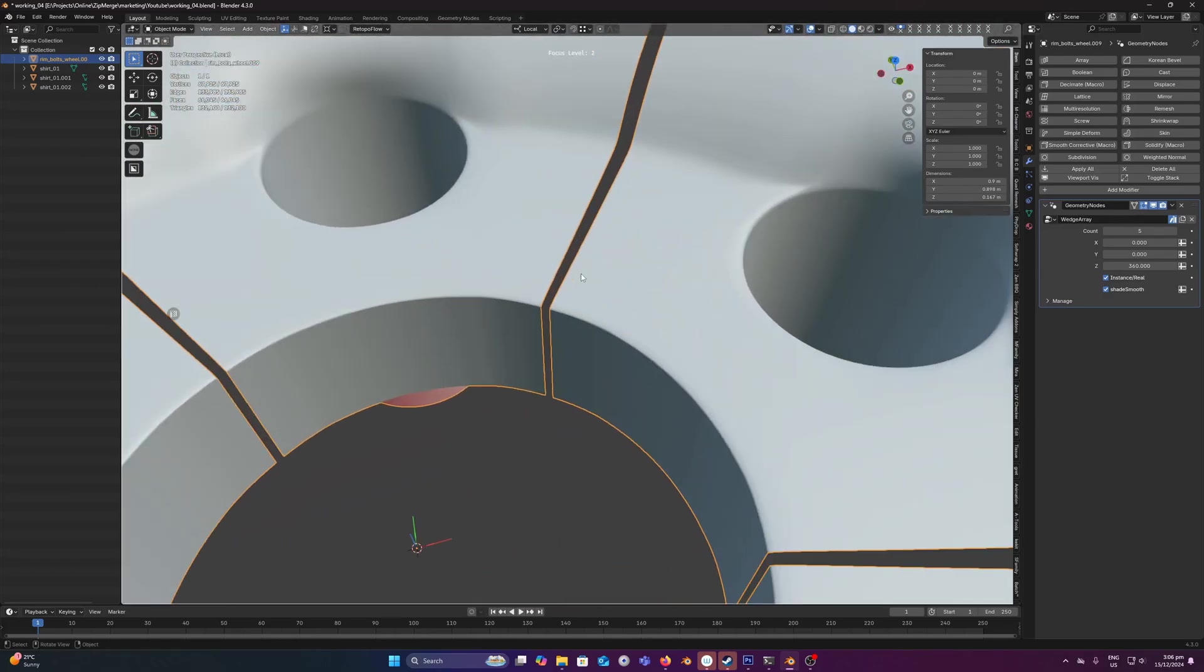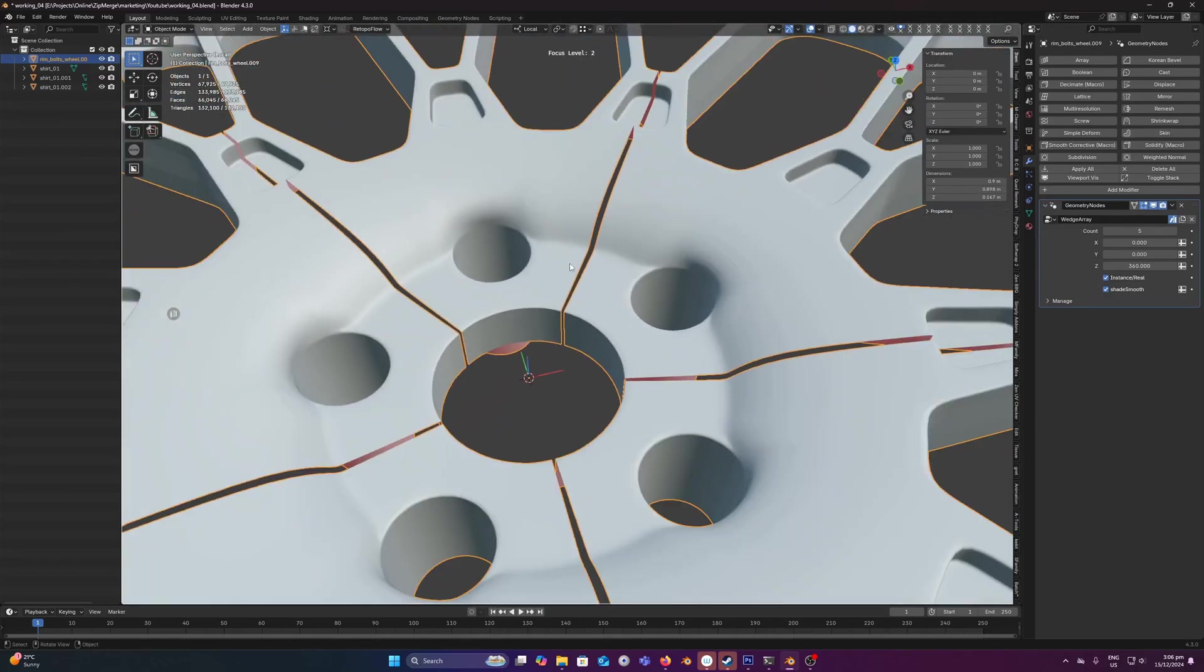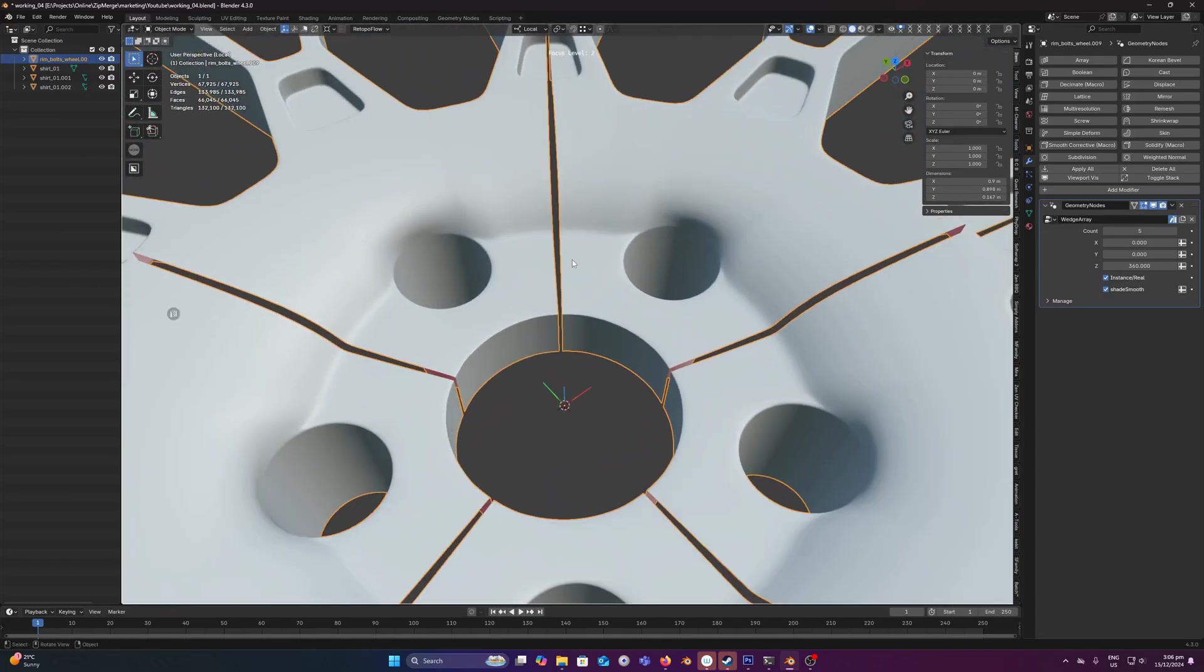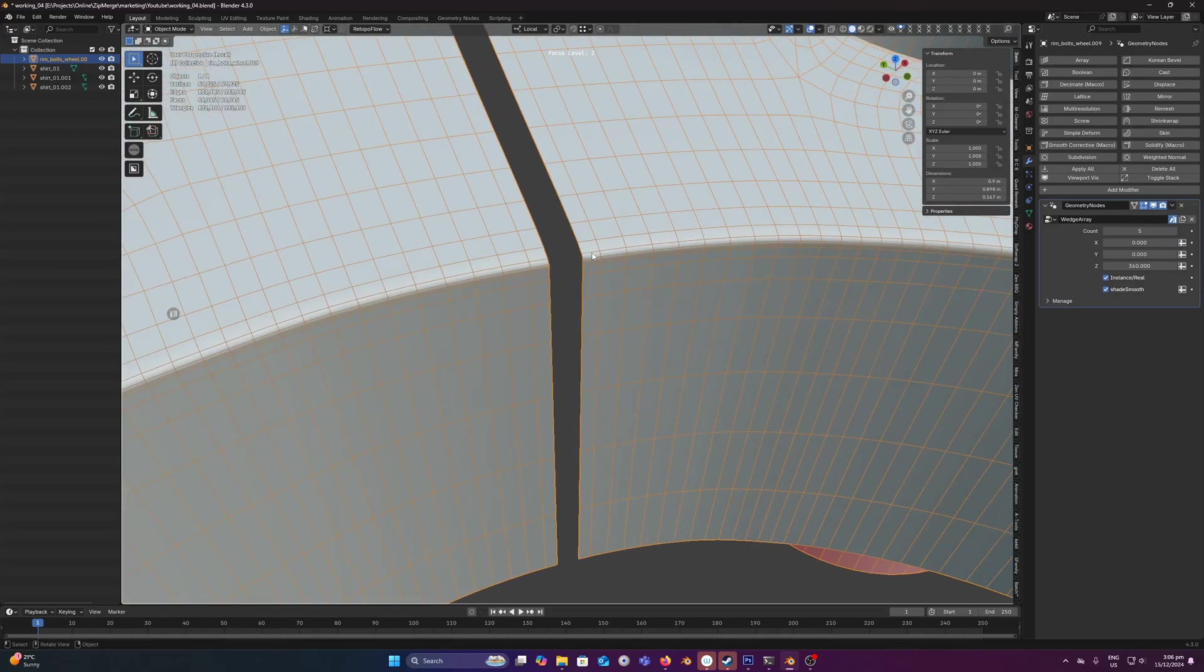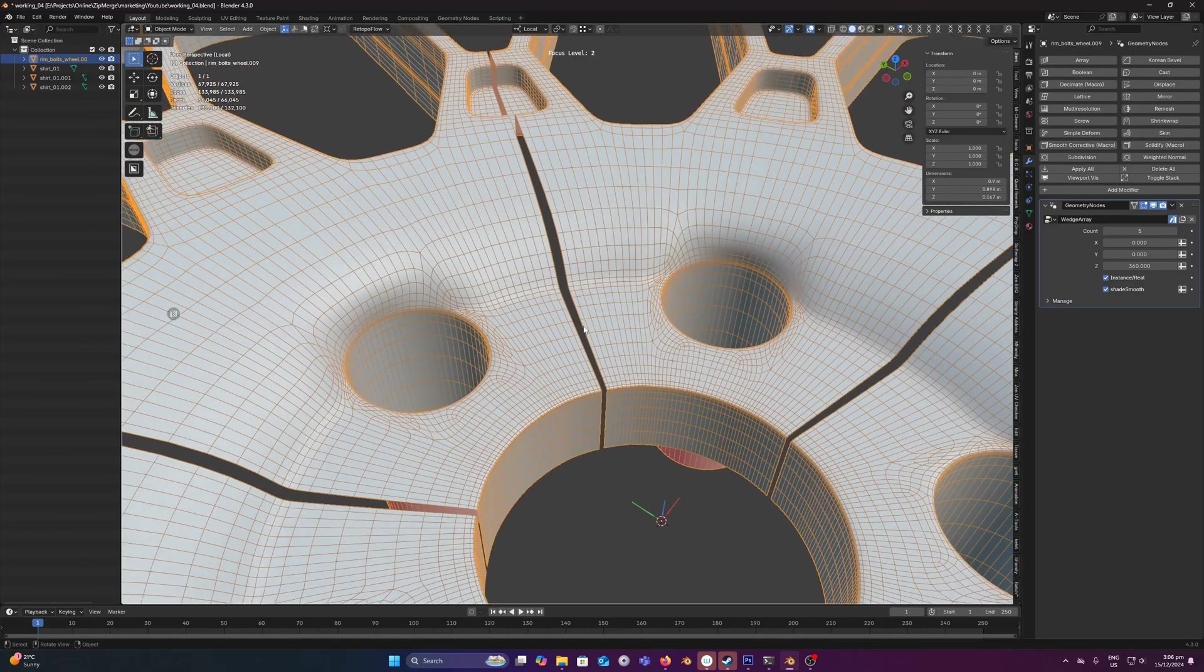You could merge by distance, however that's going to create all sorts of issues with these really small edges and faces down here.